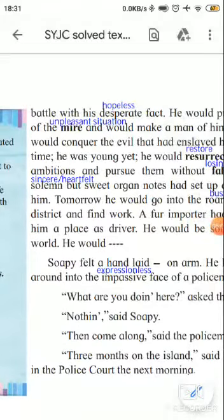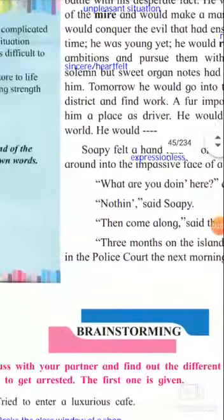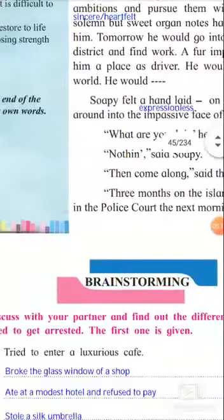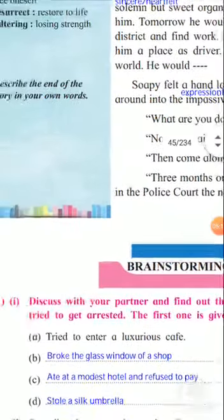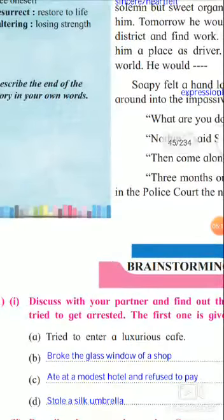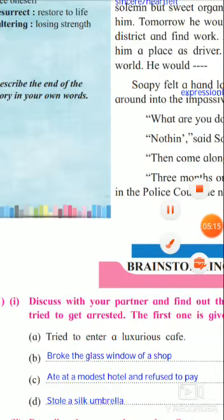Maze: a complicated unpleasant situation from which it is difficult to free oneself. Resurrect: restore to life. Faltering: losing. This was all about the explanation children. In the next lecture we'll solve the brainstorming activities of the same chapter. Thank you.